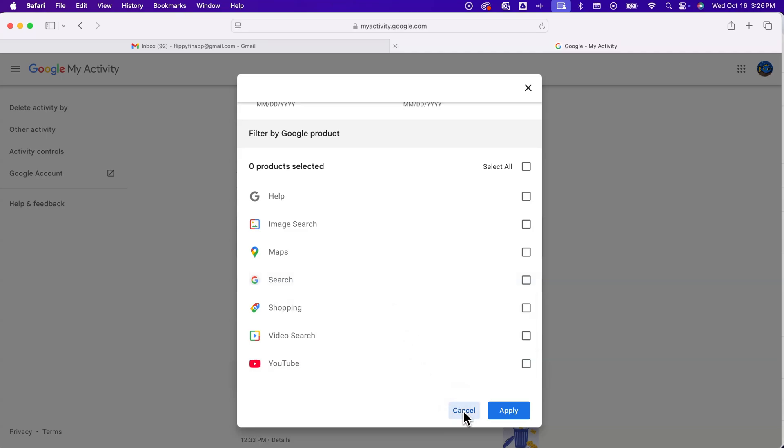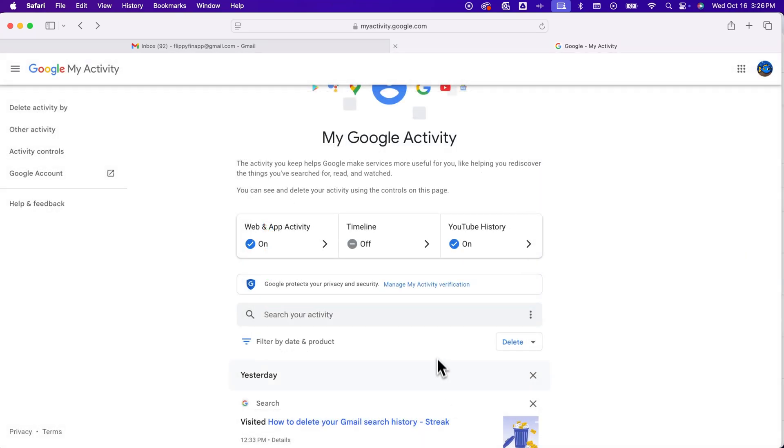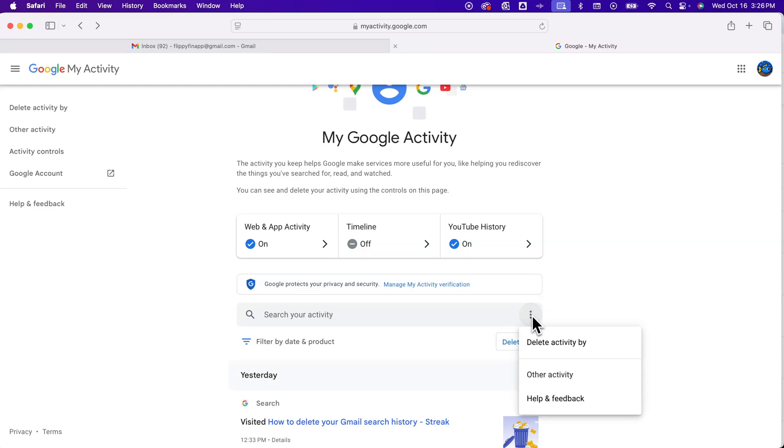But another way that you can find your searches, if you don't see it there, like I didn't see it there, is clicking these three dots here in the search bar and then going down here to other activity.